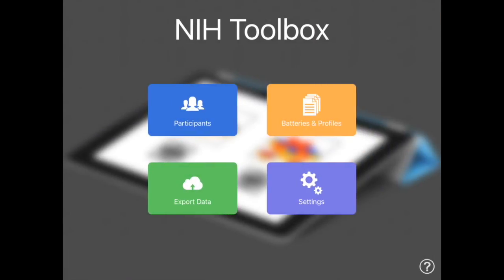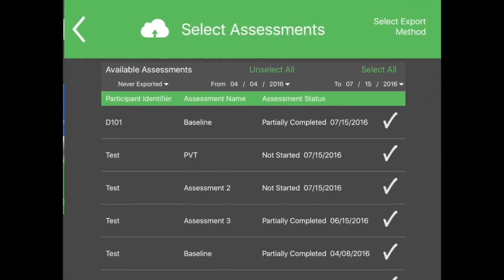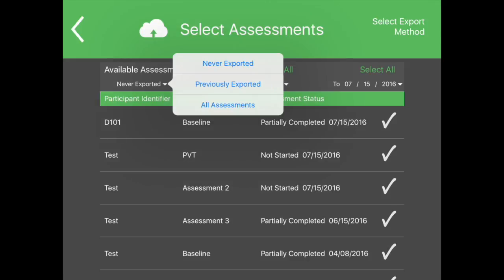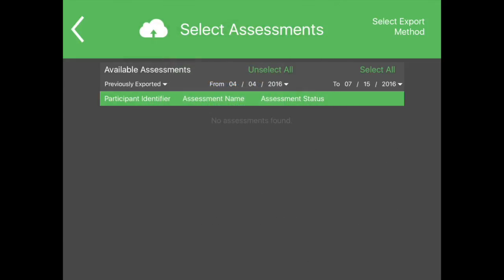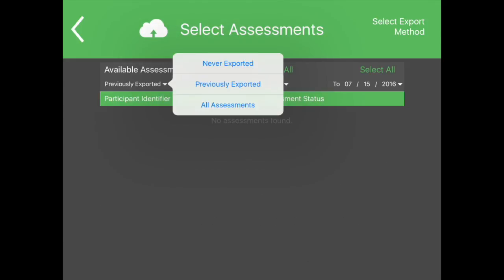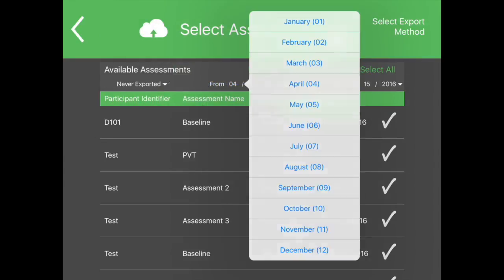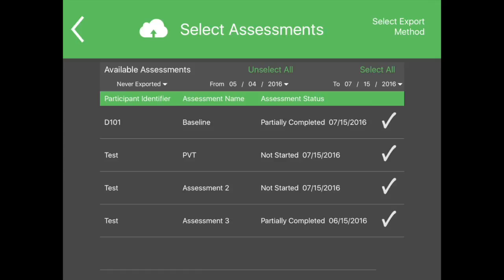The Export Data button allows the user to export data collected on a given iPad. Select the files to export by using the filtering options. The default selection will be data that has not been exported yet. Files can be filtered by export status and a date range. To choose a file for export, tap Select to the right of the assessment that is ready for export. All assessments can be selected by touching the Select All option. Assessments that have been selected for export will show a check mark instead of the word Select.